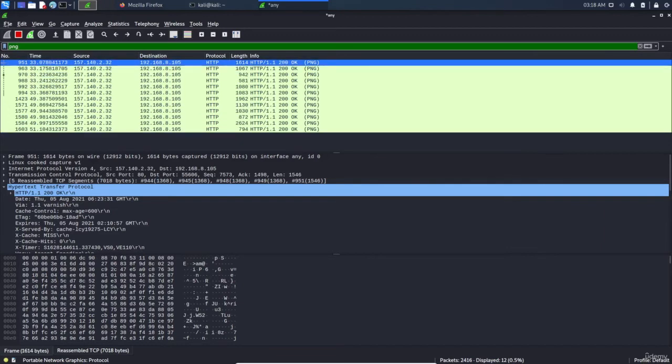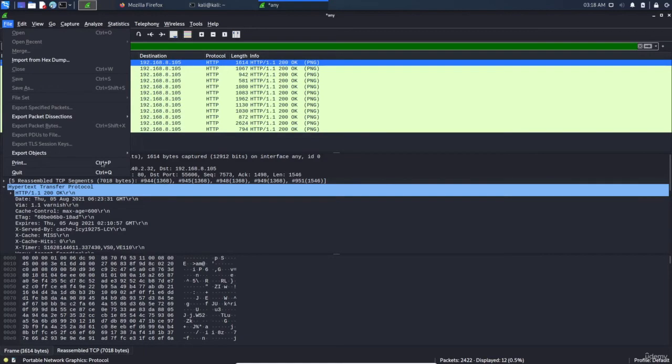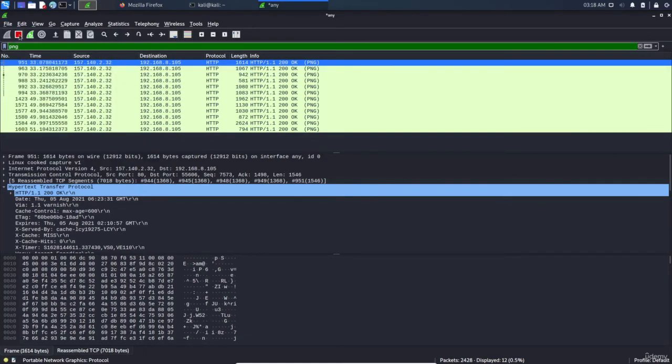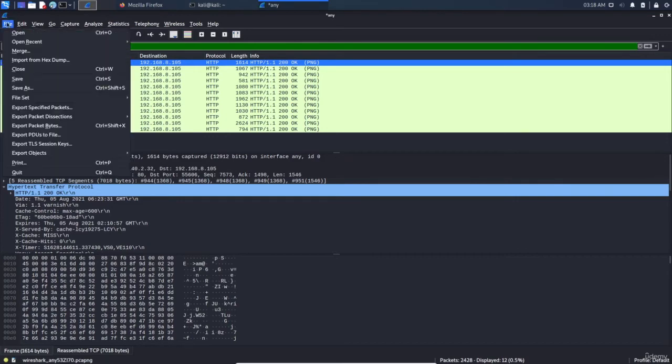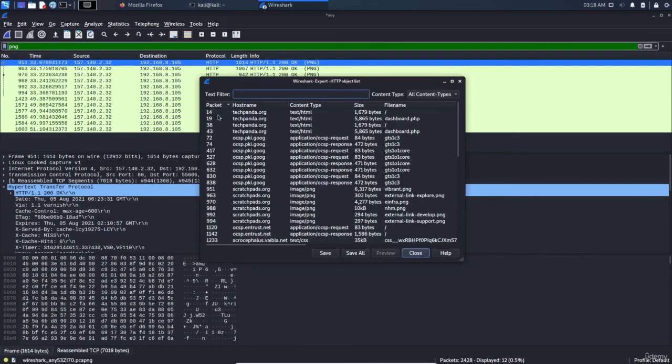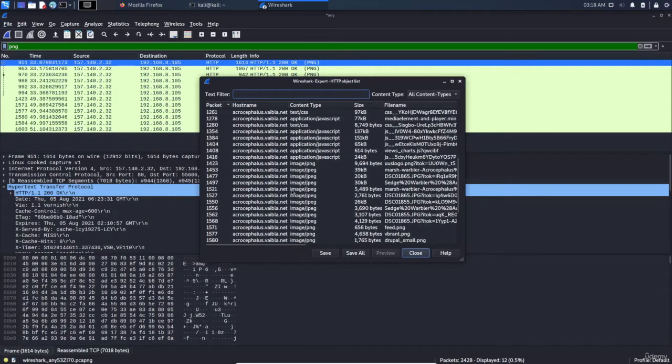From here, from File, Export Object, we will use HTTP. But first we must stop the capturing. So stop it, File, Export Object, HTTP. And here you can see we have a lot of objects.